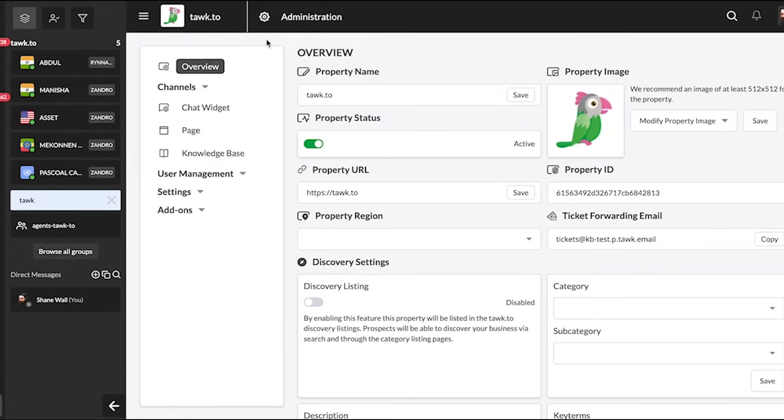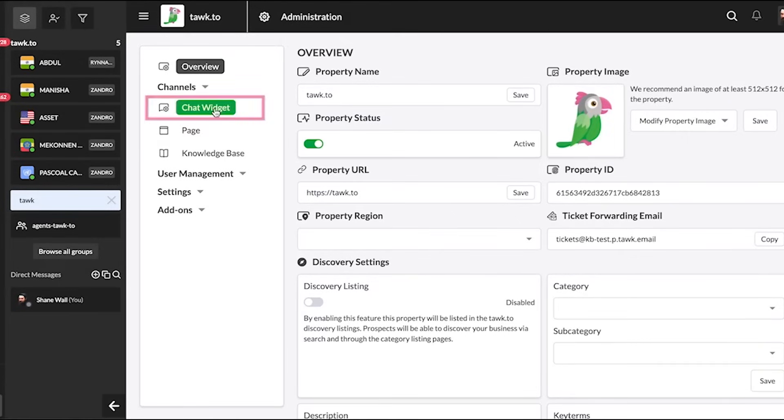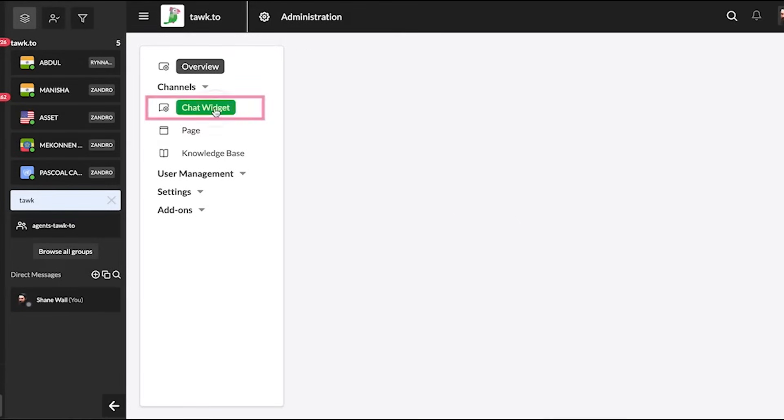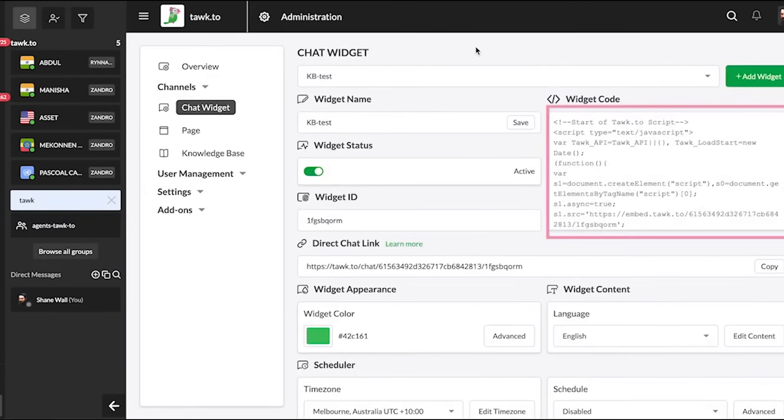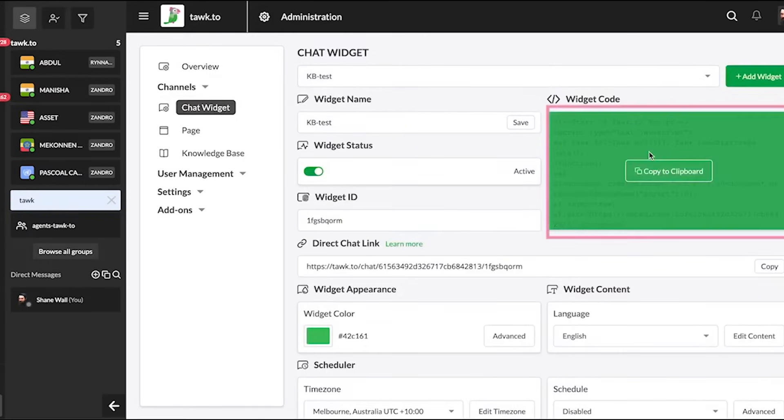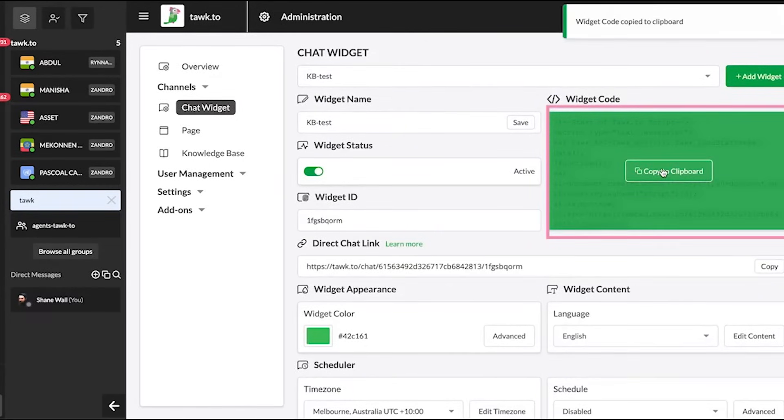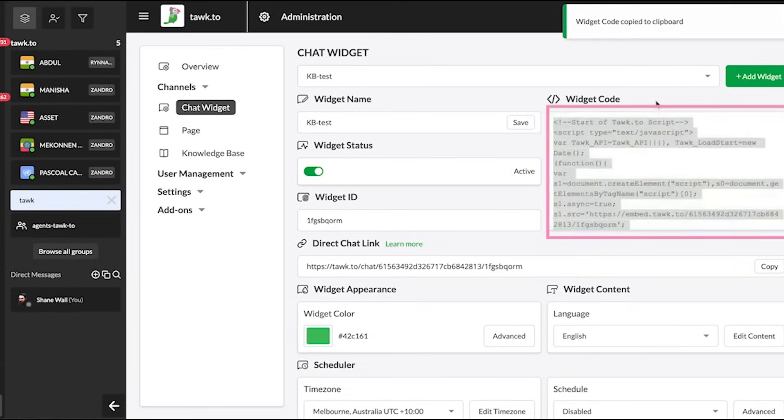Now that we're sure we're looking at the correct administration section, under Channels, select Chat Widget. You'll see the code on the right under Widget Code. Just copy this snippet and paste it into your website's HTML just before the body tag, and you're all done.